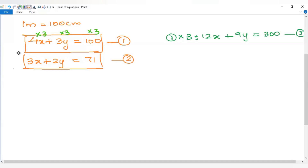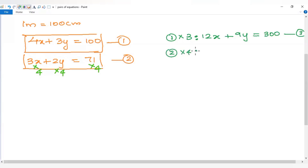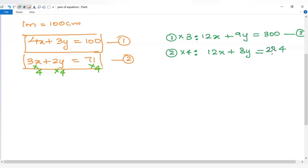We multiply the second equation by 4. So 3 into 4 is 12, giving 12x. Then 2 into 4 is 8, so plus 8y equals 71 into 4, which is 284. This is the fourth equation.